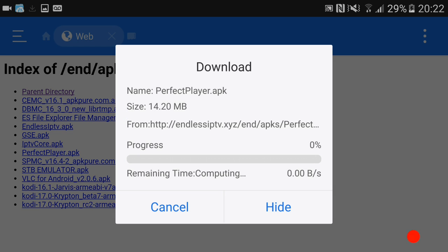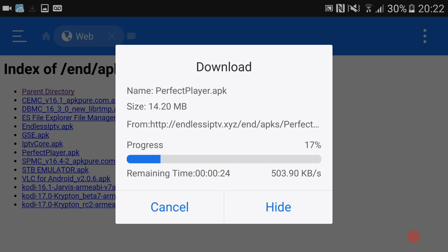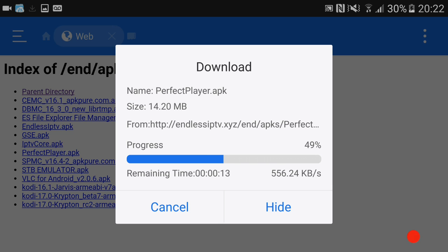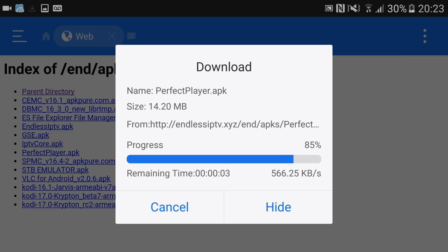It's now downloading the file. After this is done it will prompt us to install. It shouldn't take too long, it's only 14.20 megabytes, nice and low. Only got a few seconds left, five seconds, four seconds, three seconds, almost there.